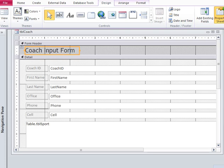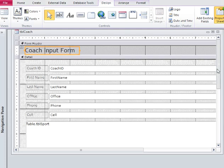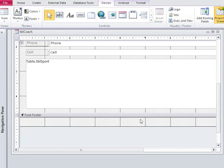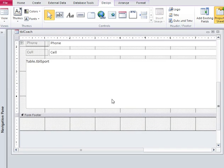So I have in design view an input form for coaches and I'm going to scroll down. I've added a form footer. This is where I want to place my buttons.